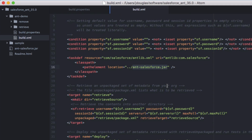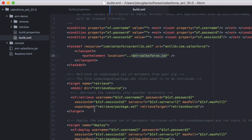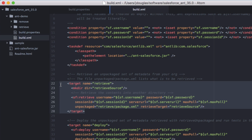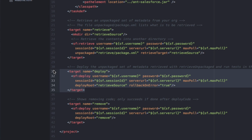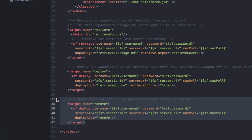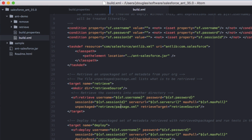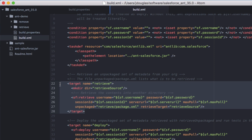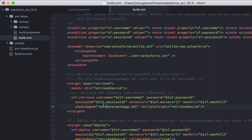We've got a couple of targets in the build script. I've got a target to retrieve metadata from my source org and save it locally. I've got a target to actually deploy that same metadata to a different Salesforce org, and then I've got a target to remove that metadata from the second org altogether. The retrieve target uses a package XML file to define what to download, and saves it into a directory called retrieve-source.